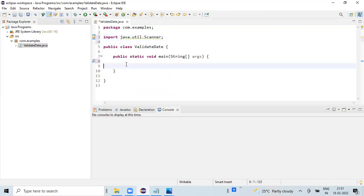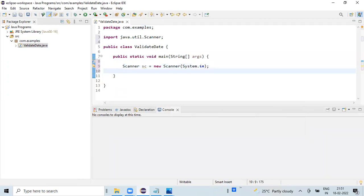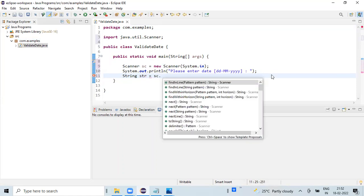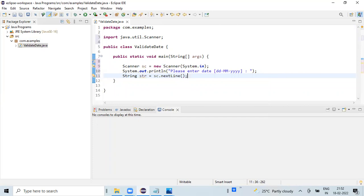Now to read some data from the keyboard, I'm importing Scanner and creating an input instance for the Scanner, mapping it to an input string. I'm printing a message on the console requesting the user to enter a string value in a particular date format. Then I'm creating a string variable and storing the input in it.